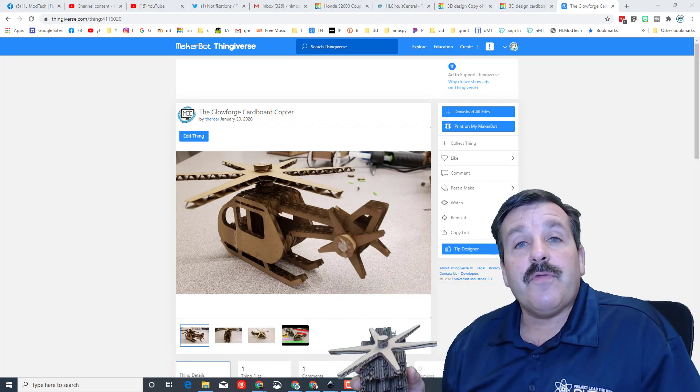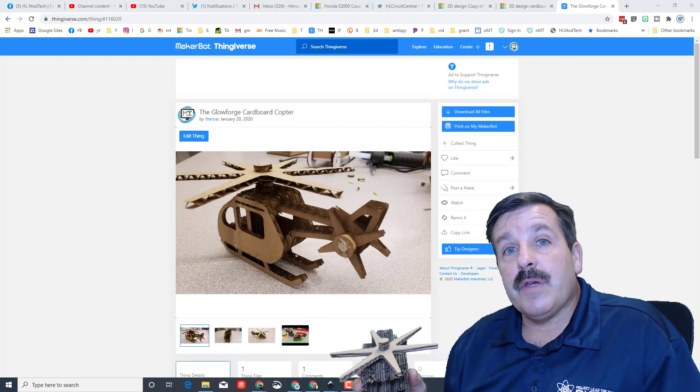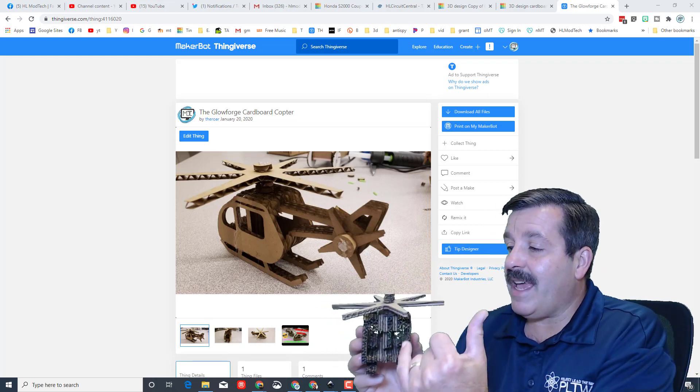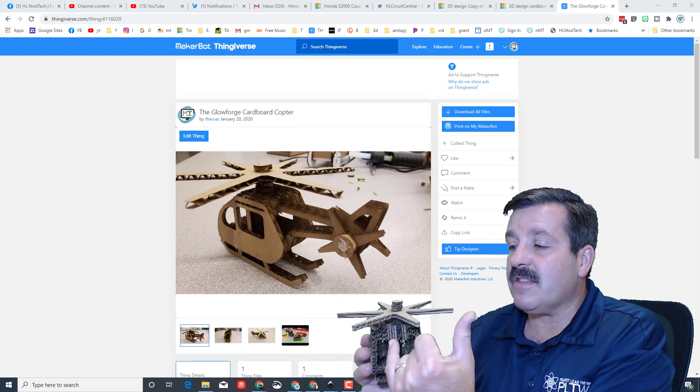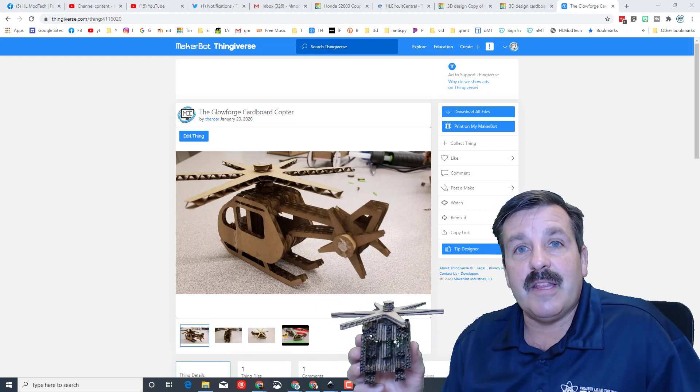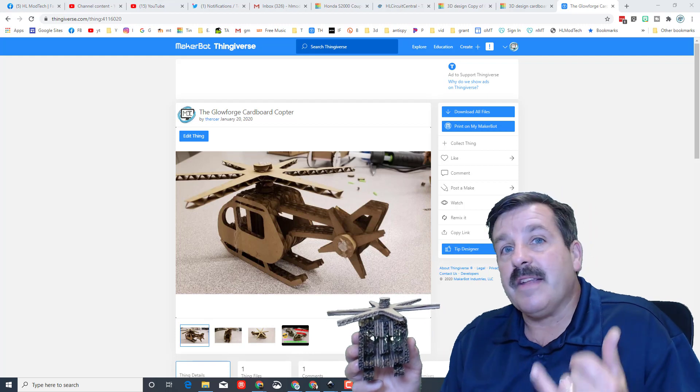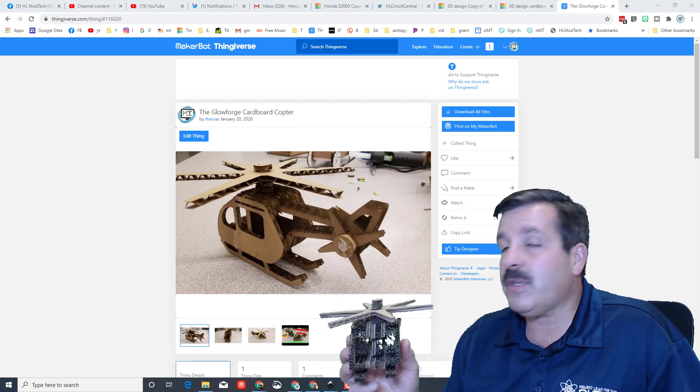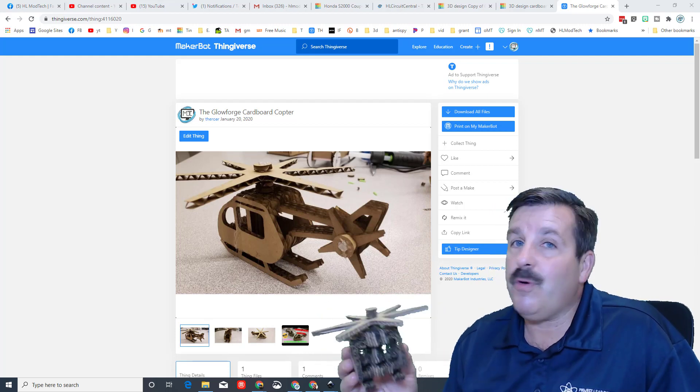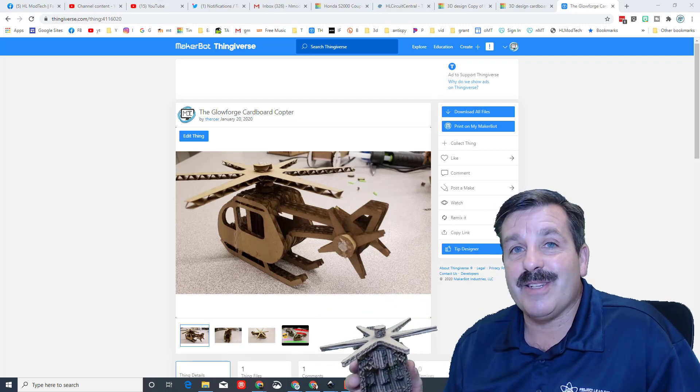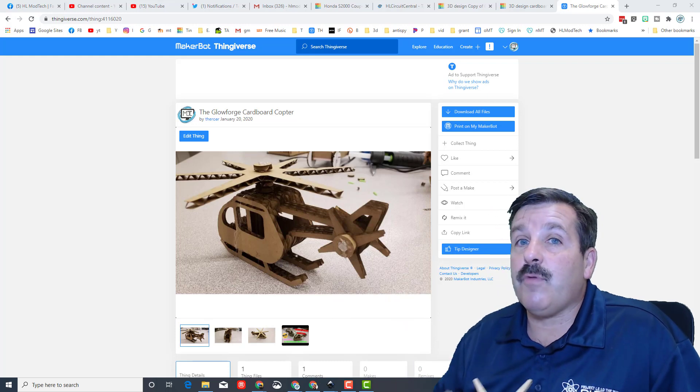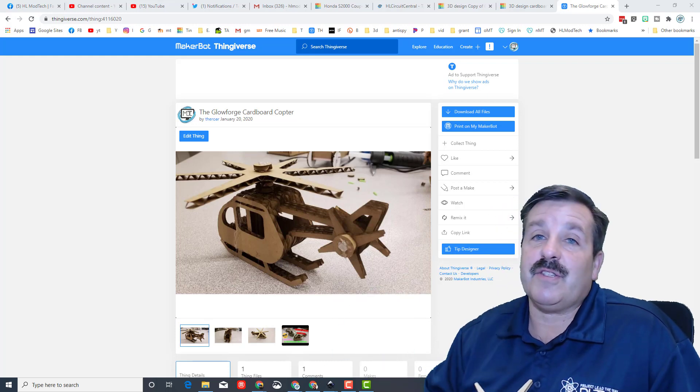If you look on the screen, my Thingiverse one is the one where it only has one of these little inserts in the middle instead of where I did two today. You can pick which one you think is more cool and assemble it as you want. That Thingiverse link will be in the description.